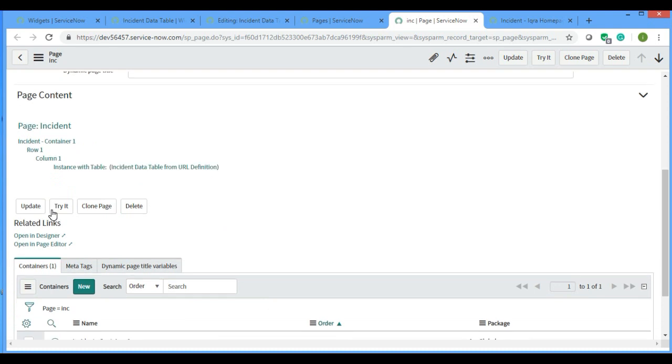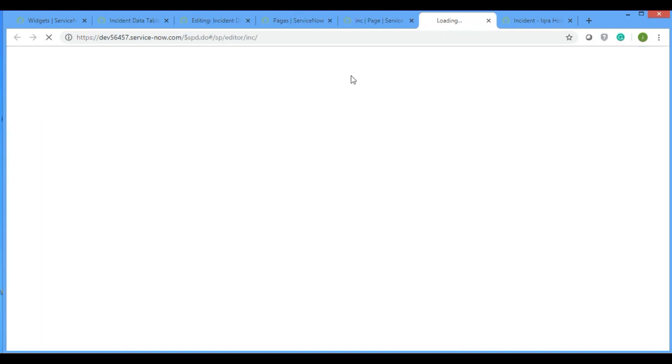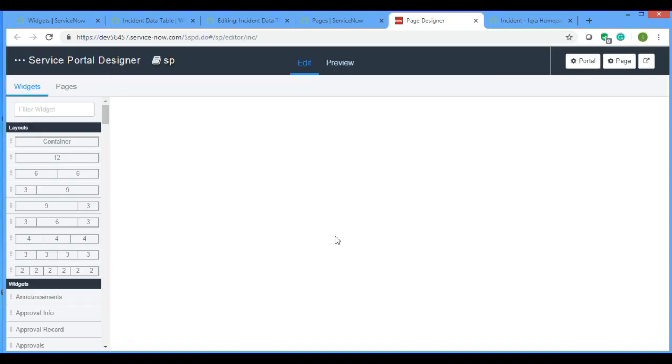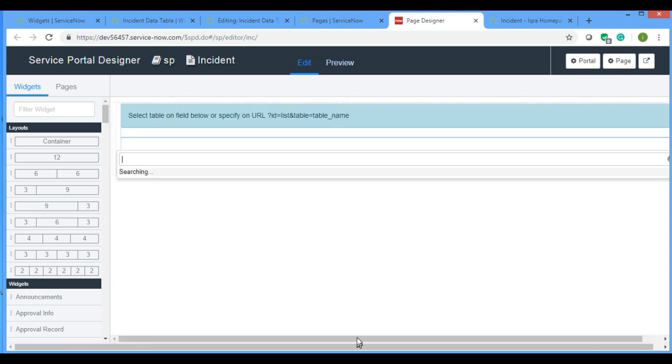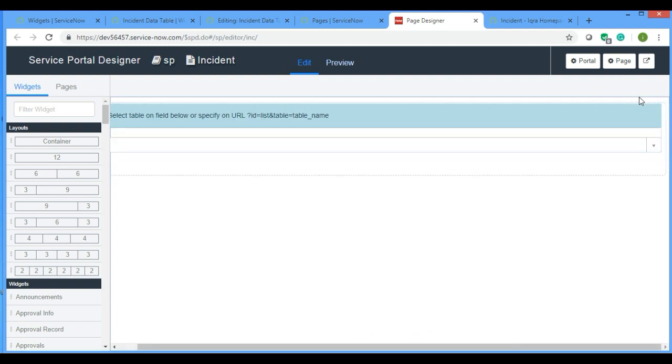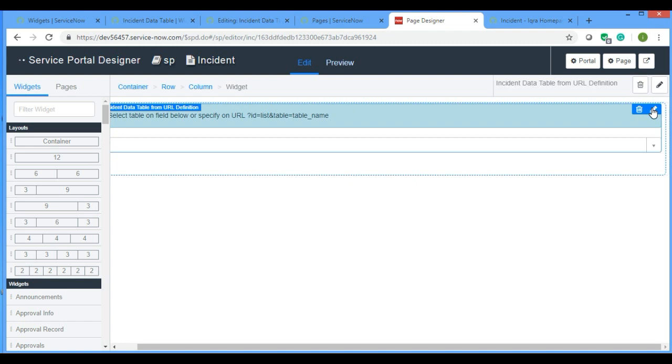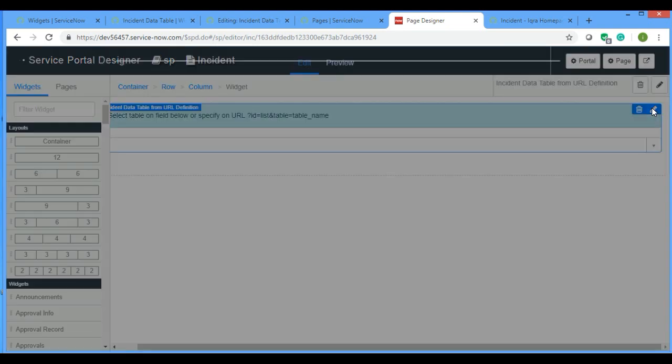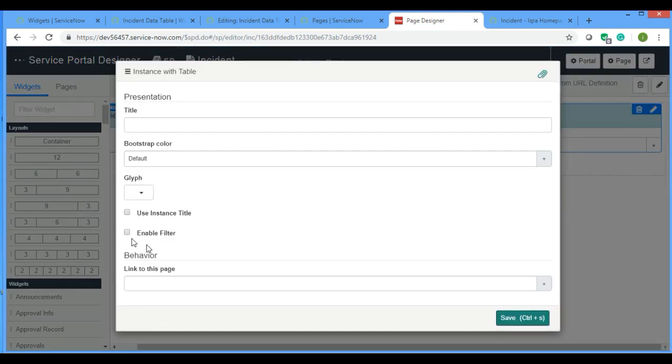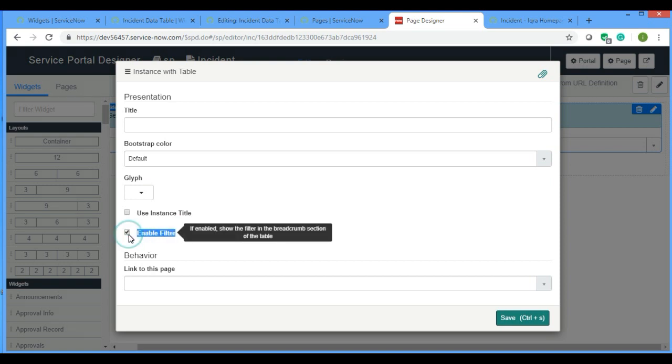Page open in designer. So edit. You can see here enable filter. If I make this true and save...